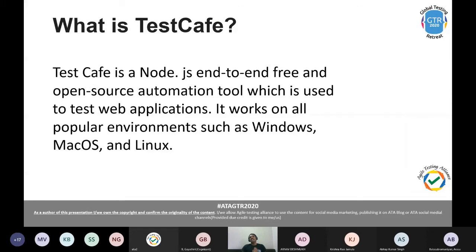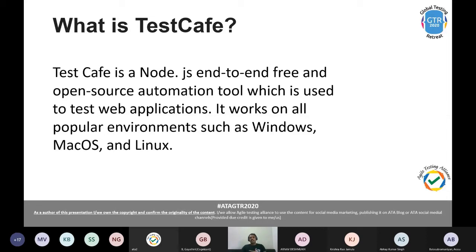Today's topic is all about TestCafe. TestCafe is a Node.js-based, end-to-end, free, open-source automation tool used to test web applications. It works on all popular environments: Windows, macOS, and Linux. For context, I previously worked with an organization called SignAssure, which developed a product called Guidewire — a comprehensive enterprise application for insurance carriers. They launched a B2C customer-facing application that was initially very slow.